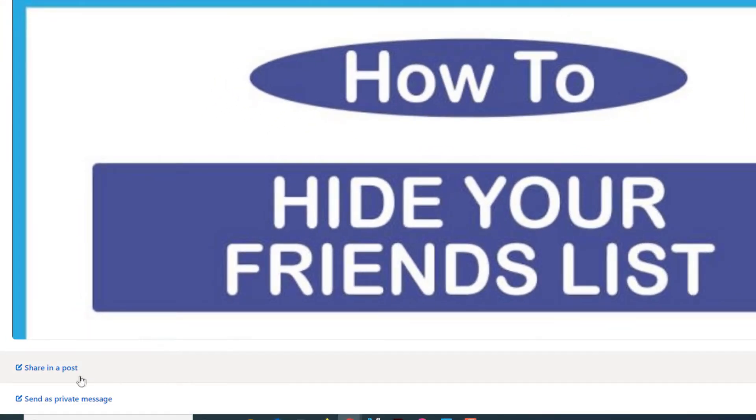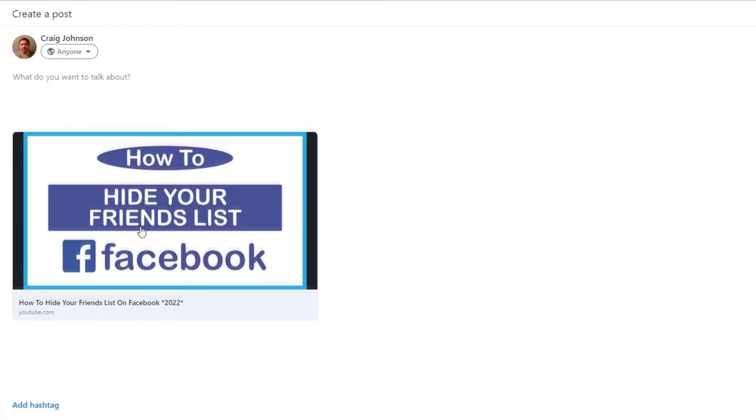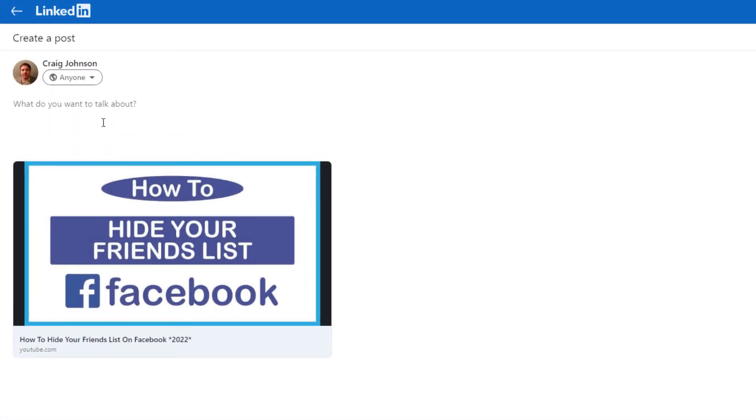And then at the bottom of the page here you want to click on share in a post. And then you'll fill out your title, whatever you want above the video.